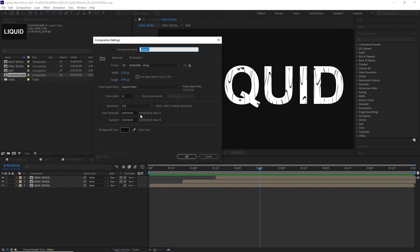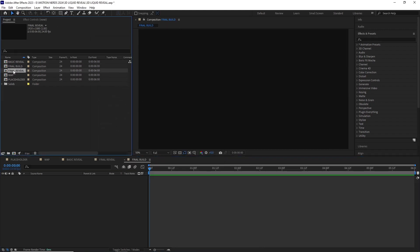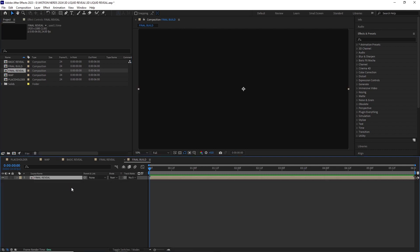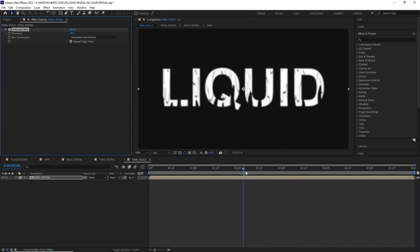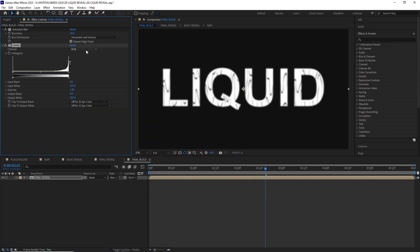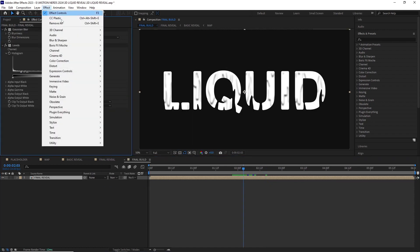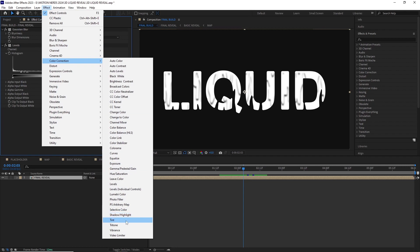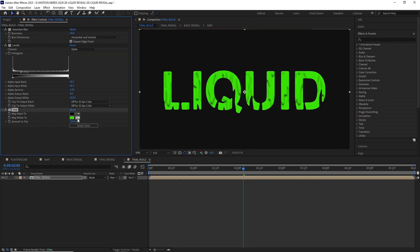Now let's build the final part of this animation. I created another new comp and named it final build and dragged the final reveal inside it. Then I used the previous method of blurring the comp and tightening it again with the levels to get a more organic look. Then I went to effect, color correction, tint to recolor the comp.